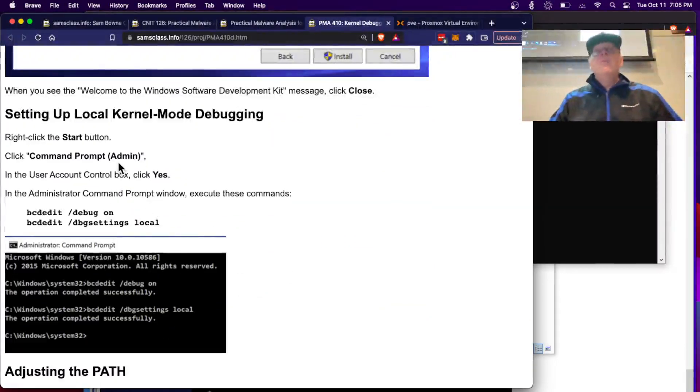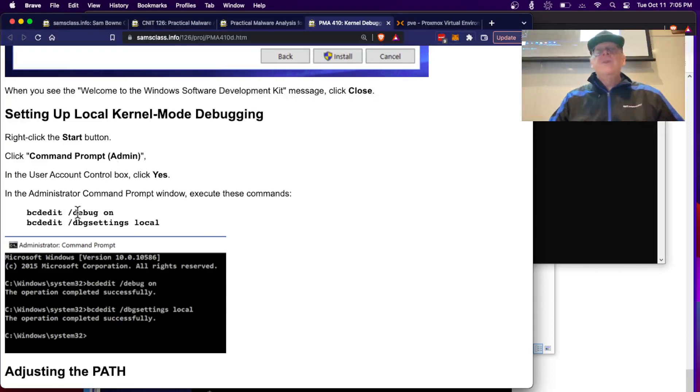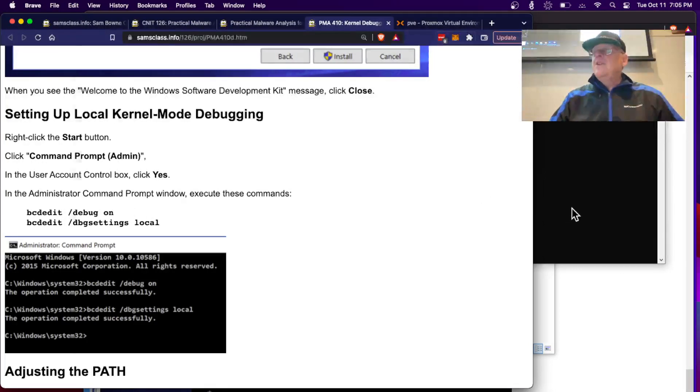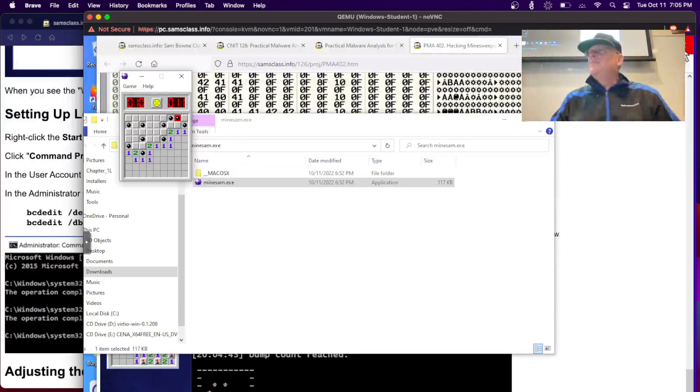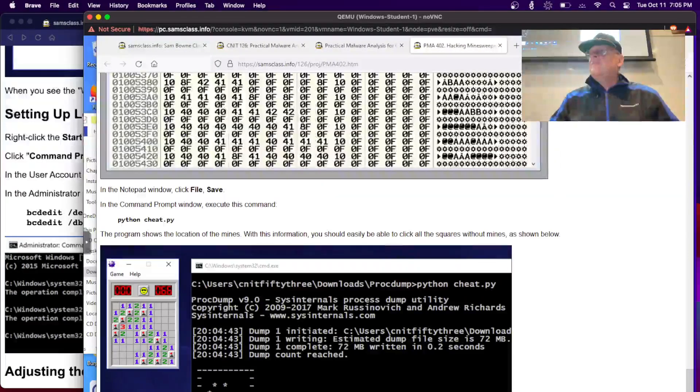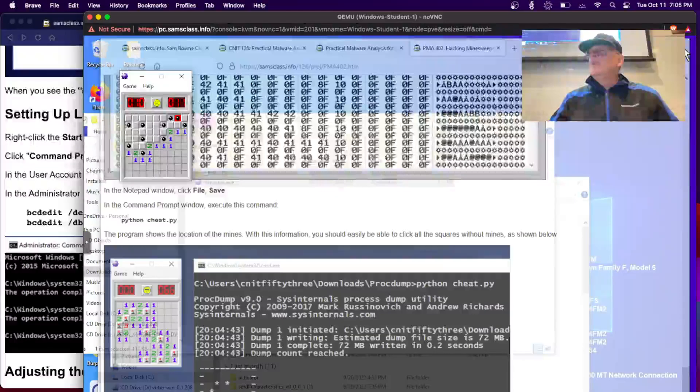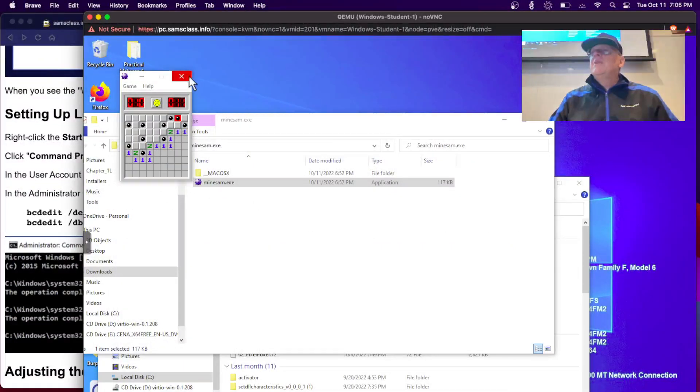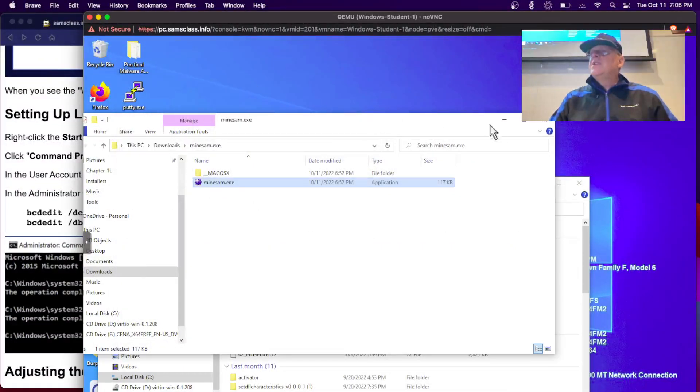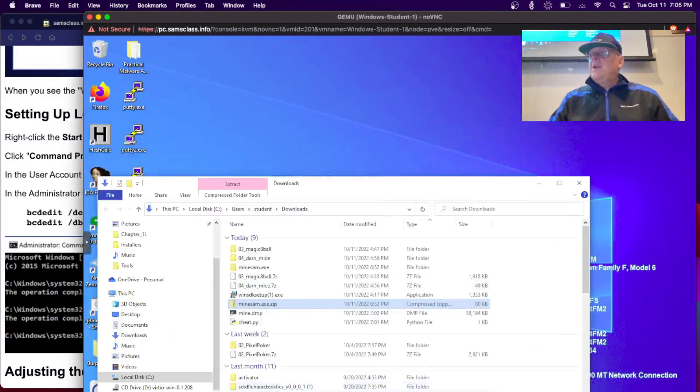Then you have to set up kernel mode debugging. You have to do this with the bcdedit command. This will turn on debug and you can see it here. If I clean up this old stuff, I don't need this anymore. All right, I clean up all this old stuff. If I open an administrator command prompt.